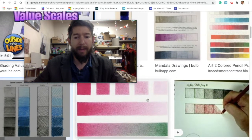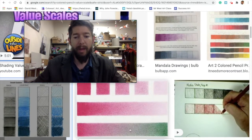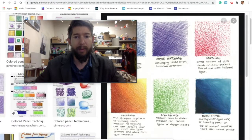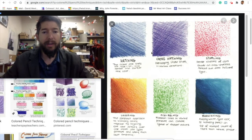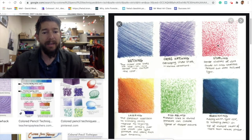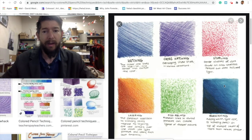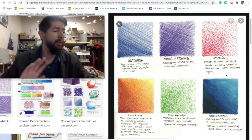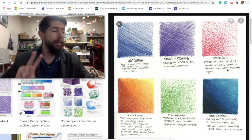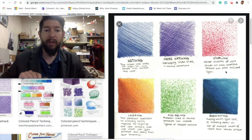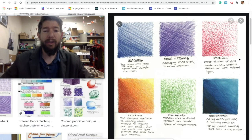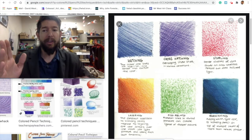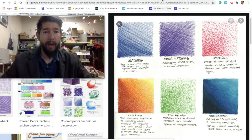When I say rendering, I'm talking about how you apply the medium. The rendering styles include hatching, cross-hatching, stippling, layering, scribbling or scumbling, and burnishing. I'm going to demonstrate smooth, scribbling or scumbling, cross-hatching, and hatching for you, and show you how to transition from one color to another.